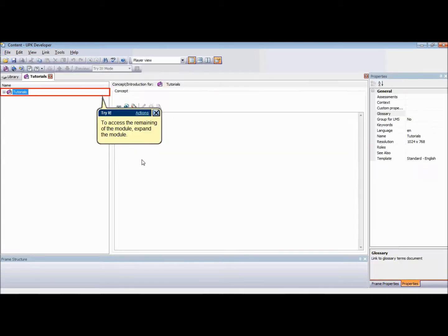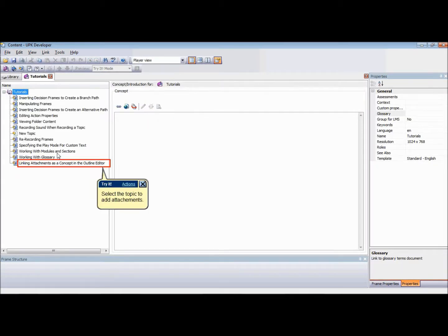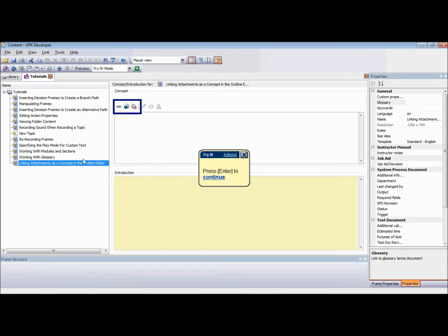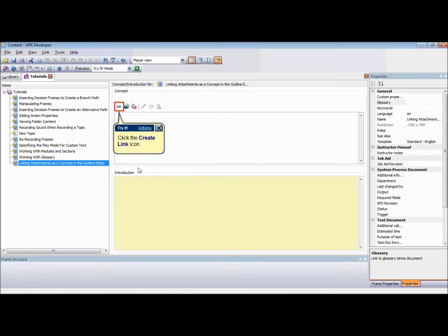Select the document from which you want to create a link. In the Concept pane, a number of various icons are displayed. There will be three options depending on what type of attachment you have selected to link.